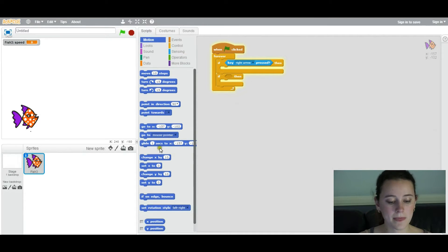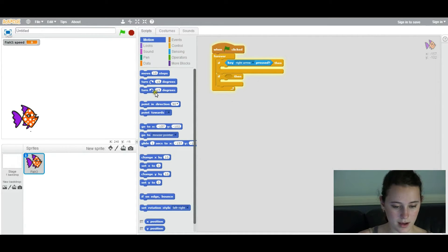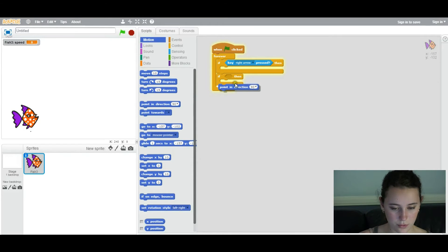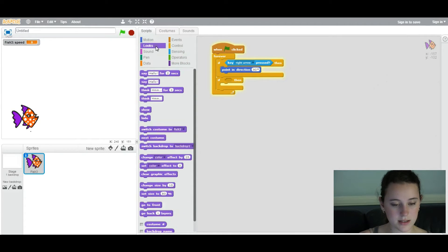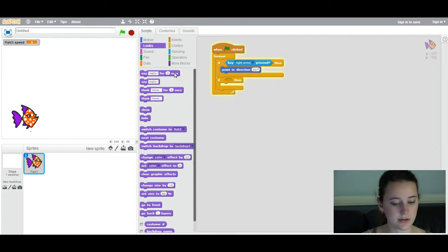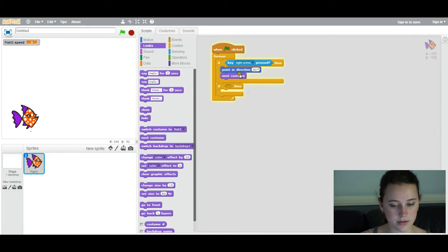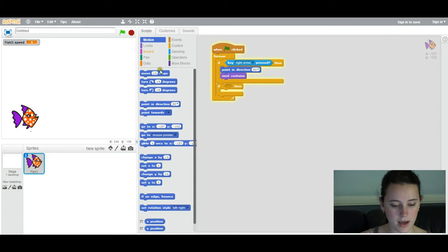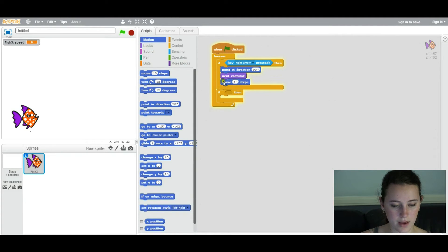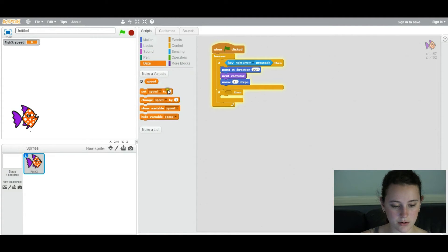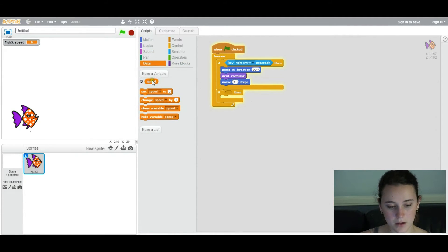The variable being speed. So, you're going to have point in direction 90 degrees. Then you go into looks, because this is going to be a graphical animation. Basically, next costume. And then you're going to have move. And then you're actually going to be making a variable called speed.